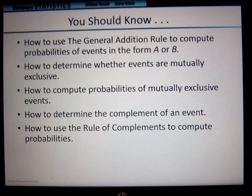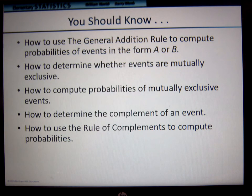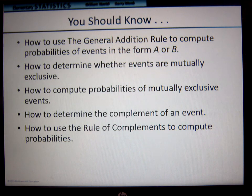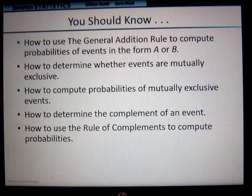We went through that quickly. To summarize: how to use the general addition rule to compute probabilities of an event in the form A or B, how to determine whether events are mutually exclusive, how to compute probabilities of mutually exclusive events, how to determine the complement of an event, and how to use the rule of complements to compute probabilities. And that's going to be it for this week — I will see you for the exam.